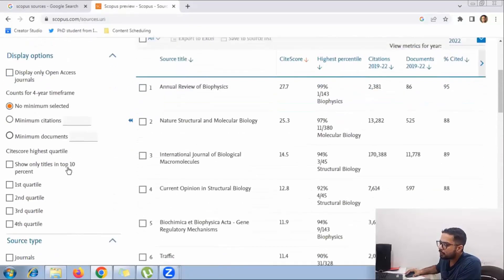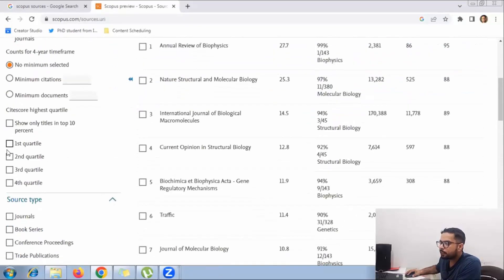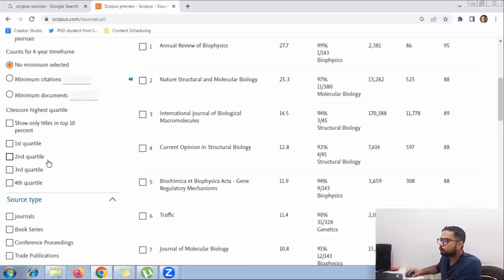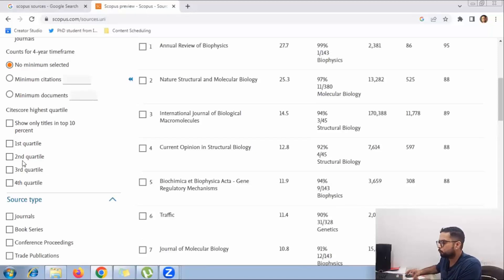If you see on the side, we have options for first quartile, second quartile, third quartile, and fourth quartile. This is what Q1, Q2, Q3, and Q4 means.